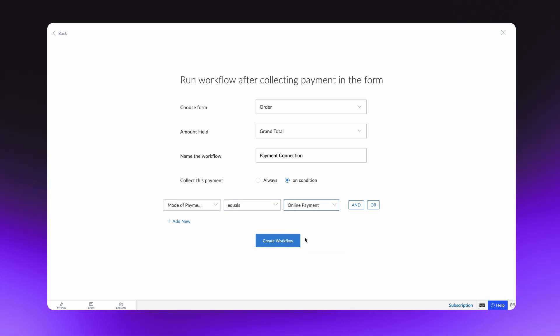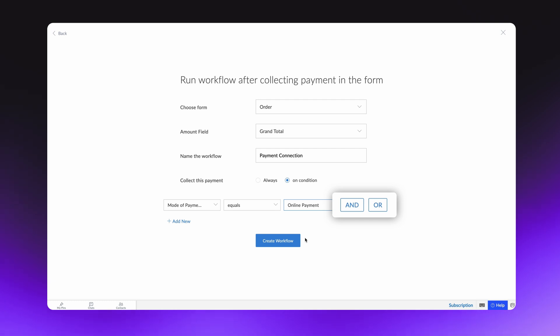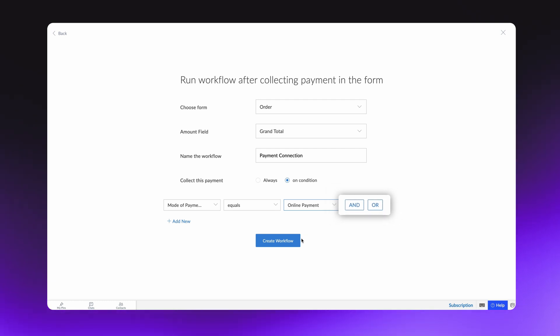You can add more such conditions by clicking AND, if you prefer it to take place simultaneously, or by clicking OR, if you prefer it to take place separately.